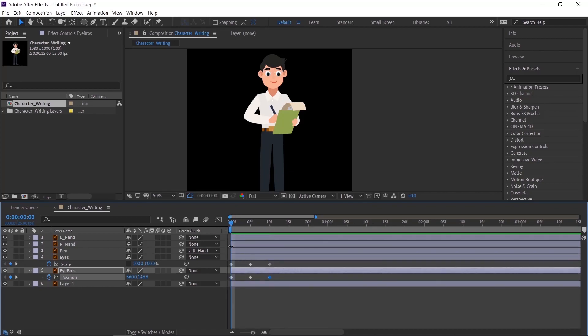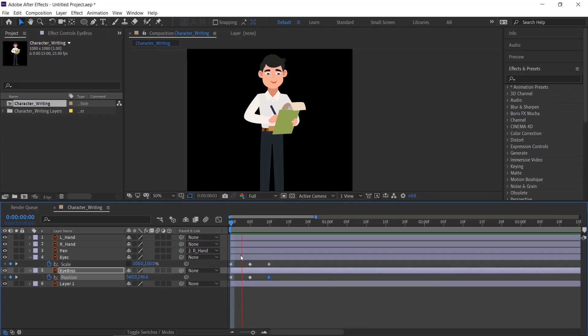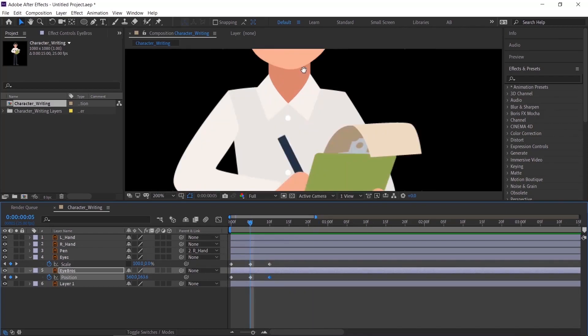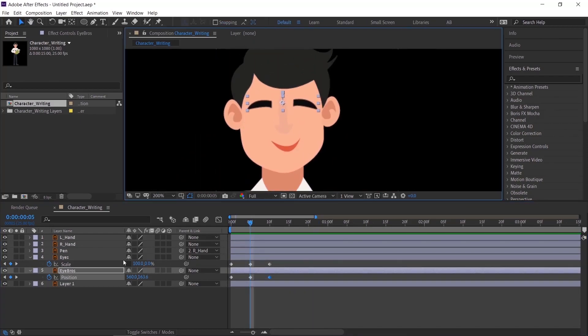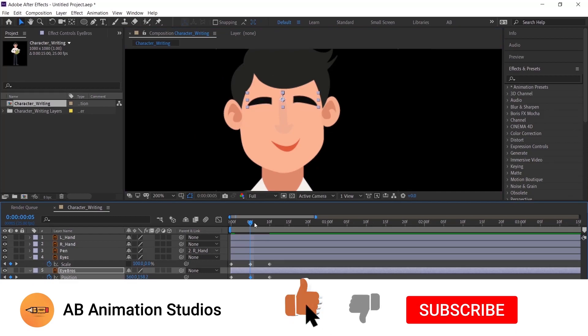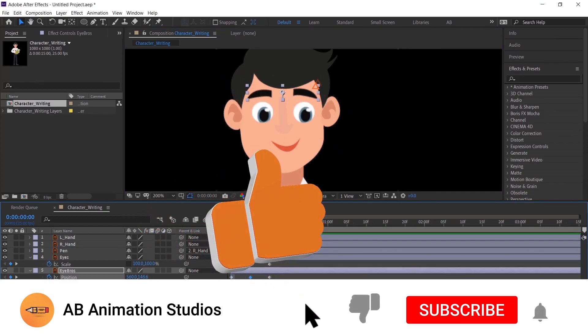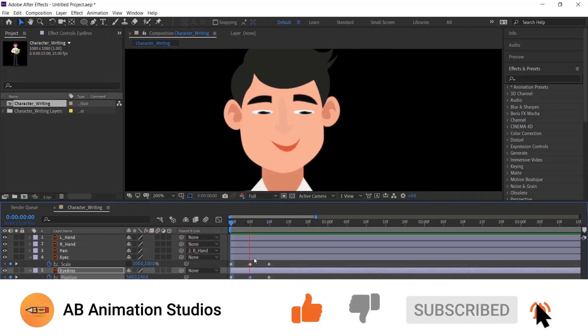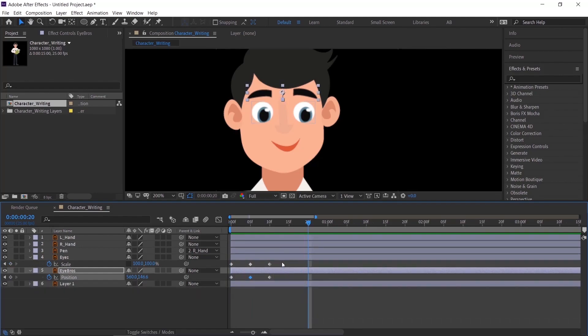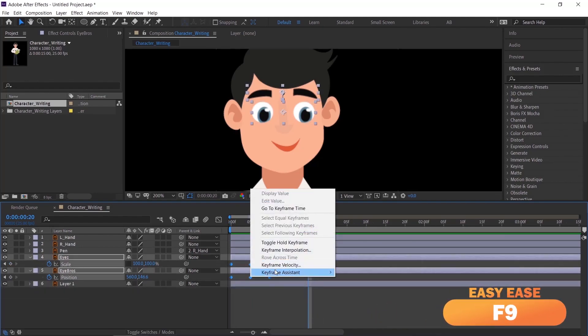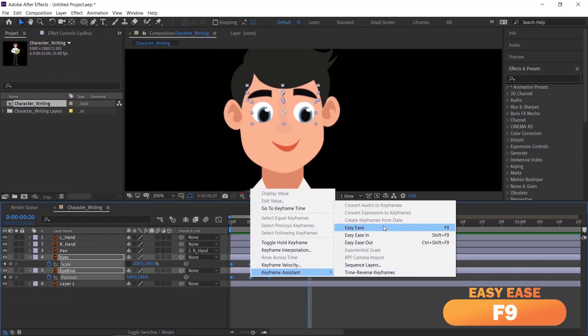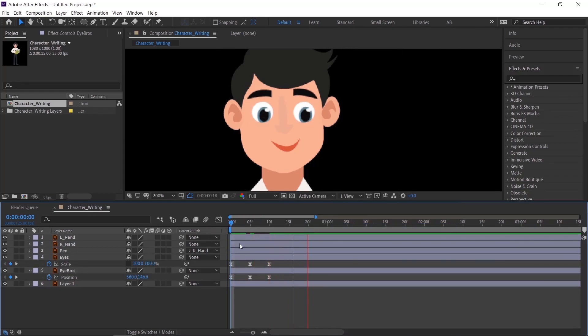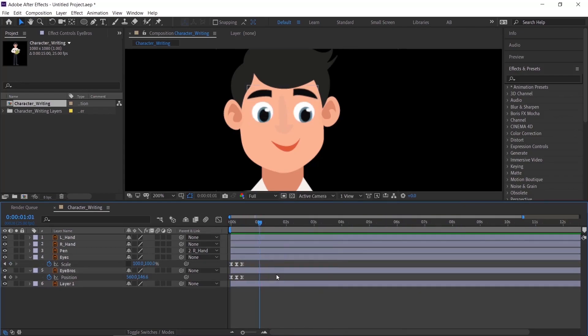Check the animation. If it looks too much, please reduce it. Apply Easy Ease. Copy paste the keyframe of eye and eyebrows.